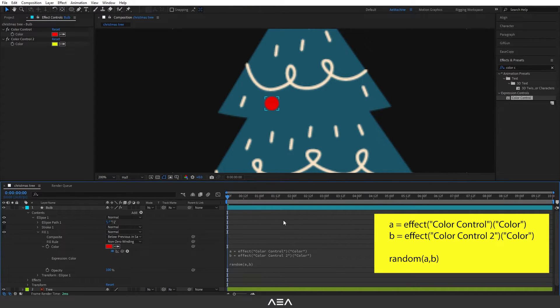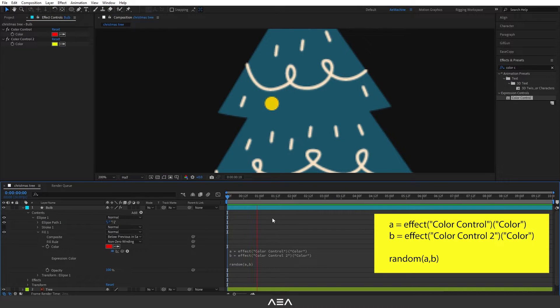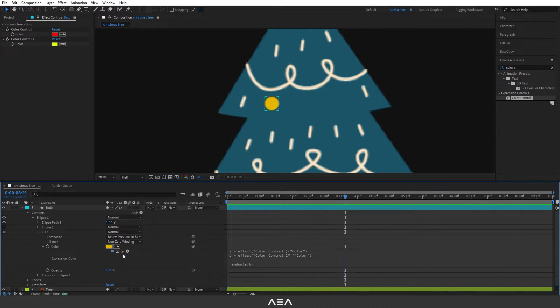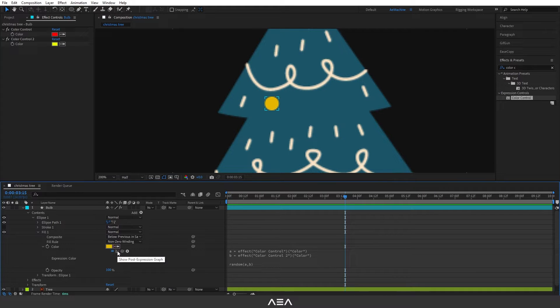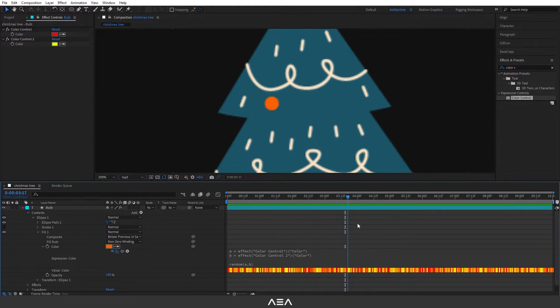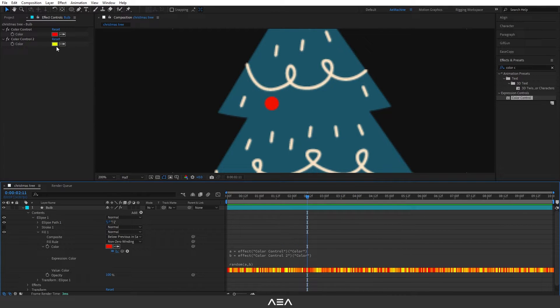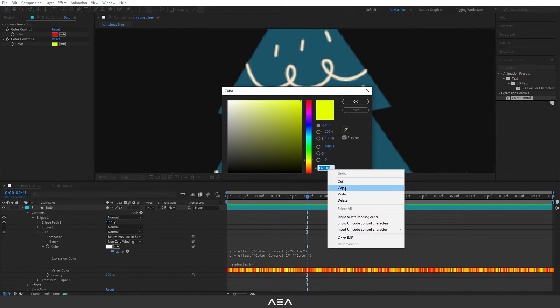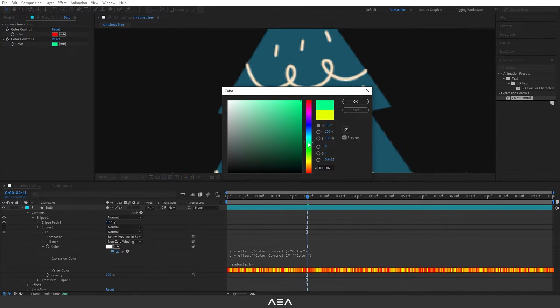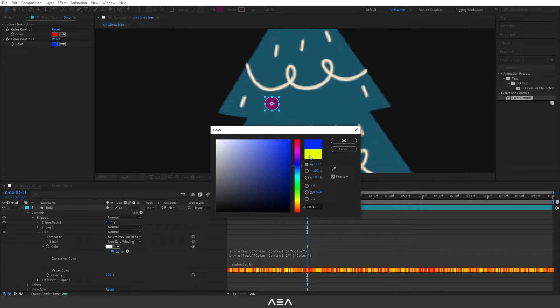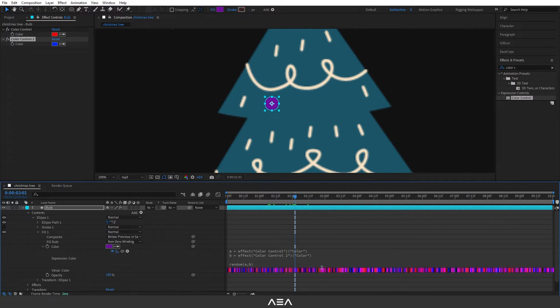Now if you press space bar, as you can see we have different colors. We can click this show post expression graph. Here you can see different color combinations. If you want different results you can just use different colors, it will update.